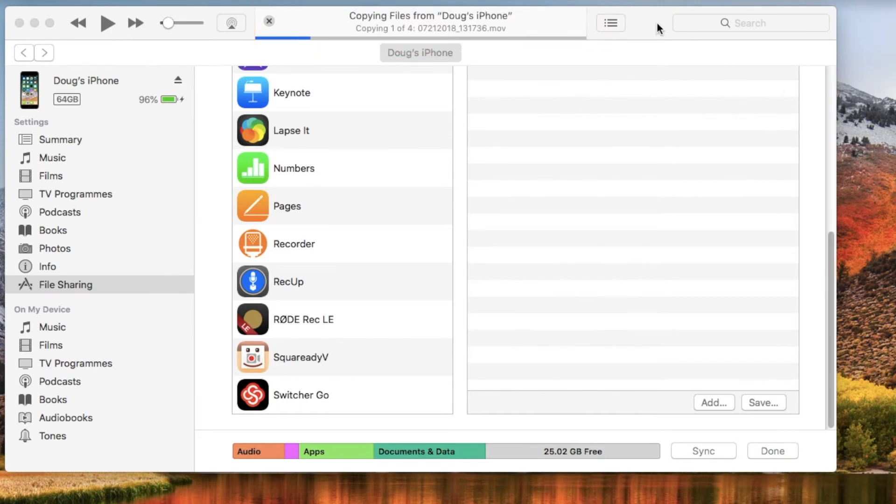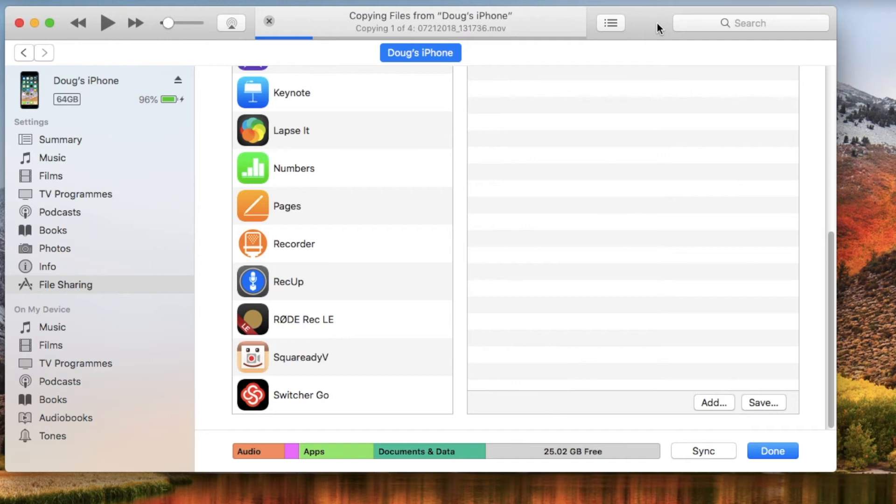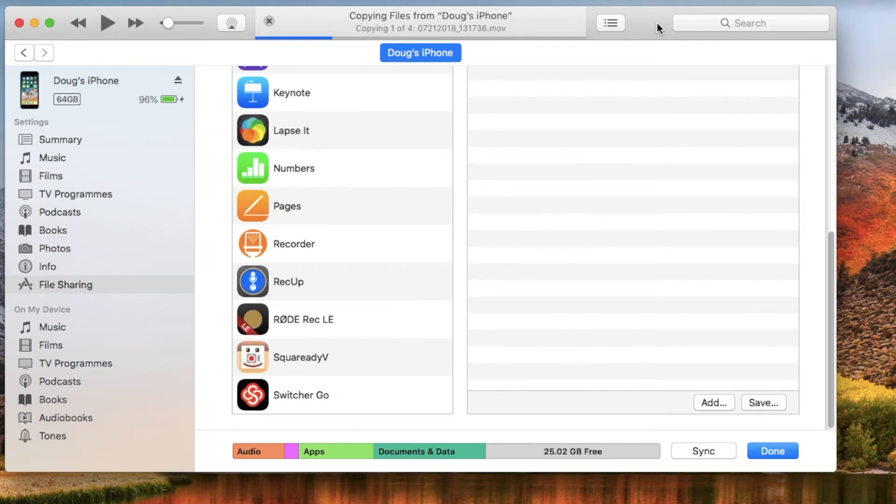So now we're just going to wait until that process is up and then it's done. Basically because once the files are there, once that progress bar has finished, the files will be in the location that you've moved them to. So it's as simple as that to move a file from your iPhone to your computer.